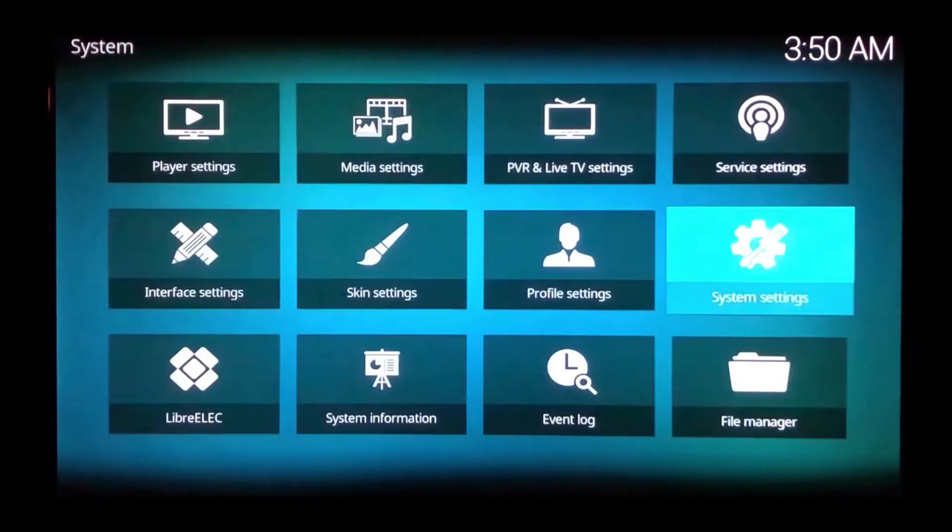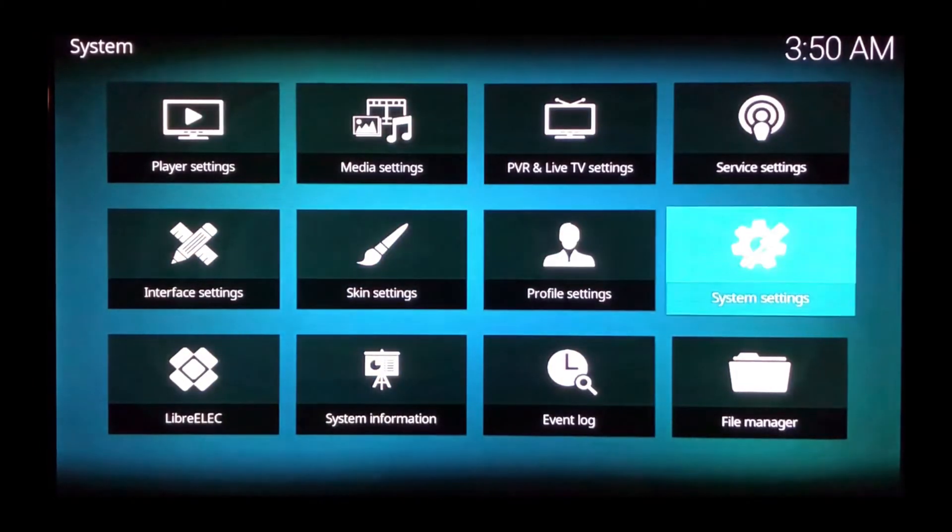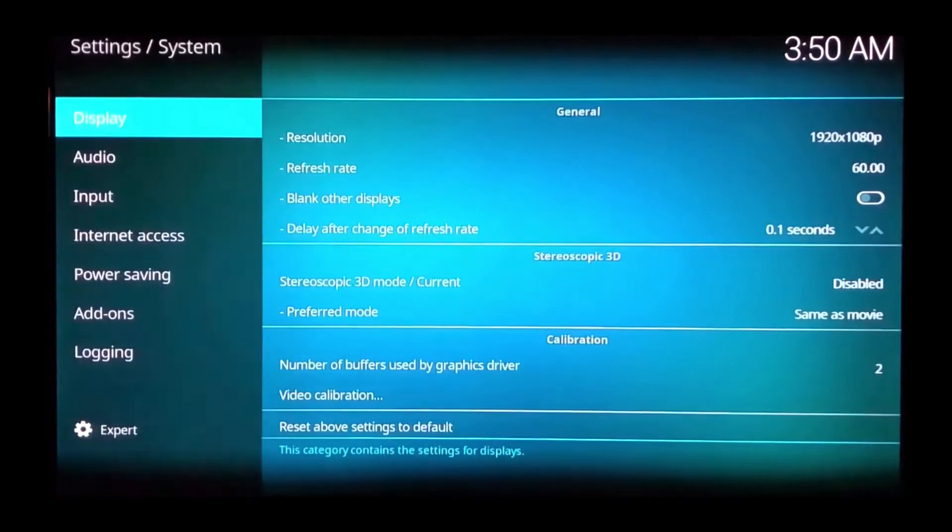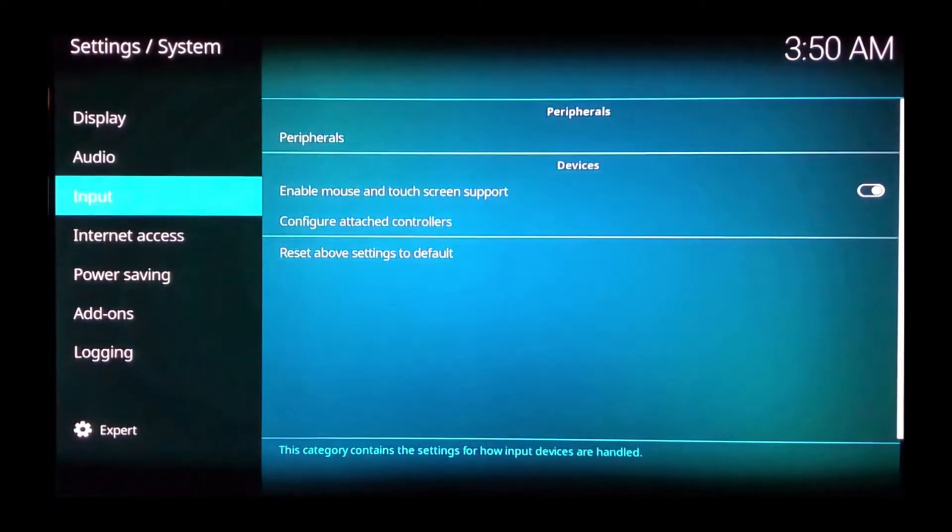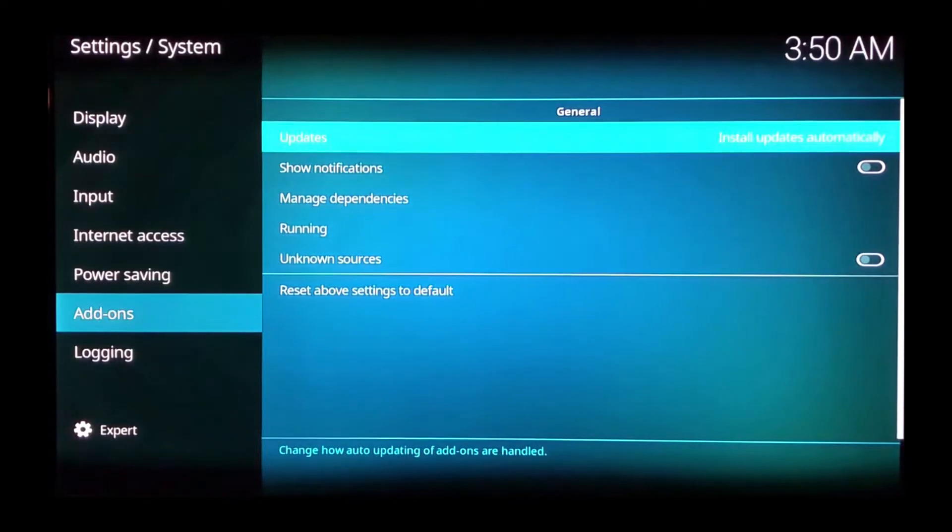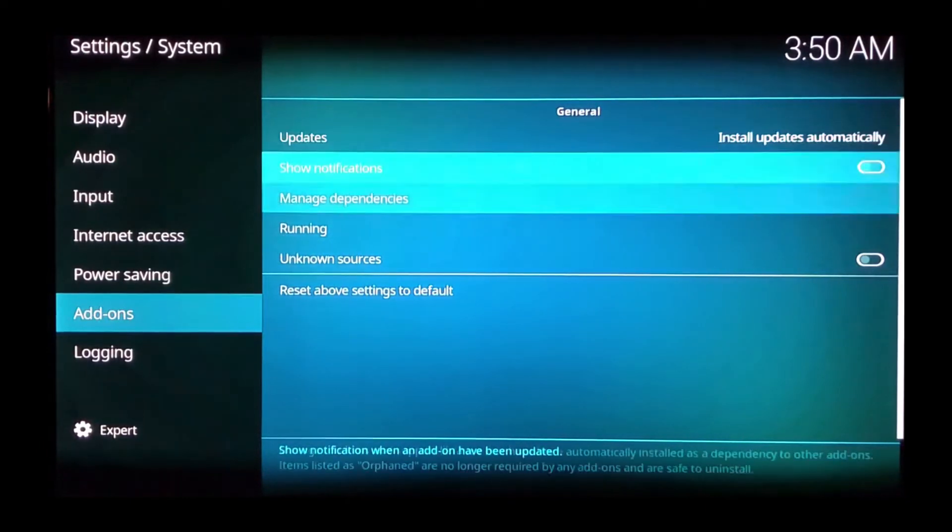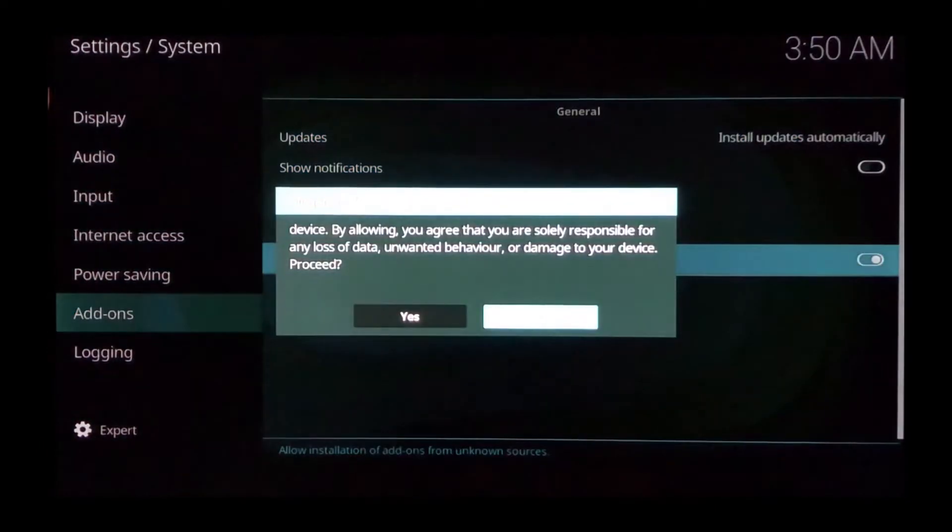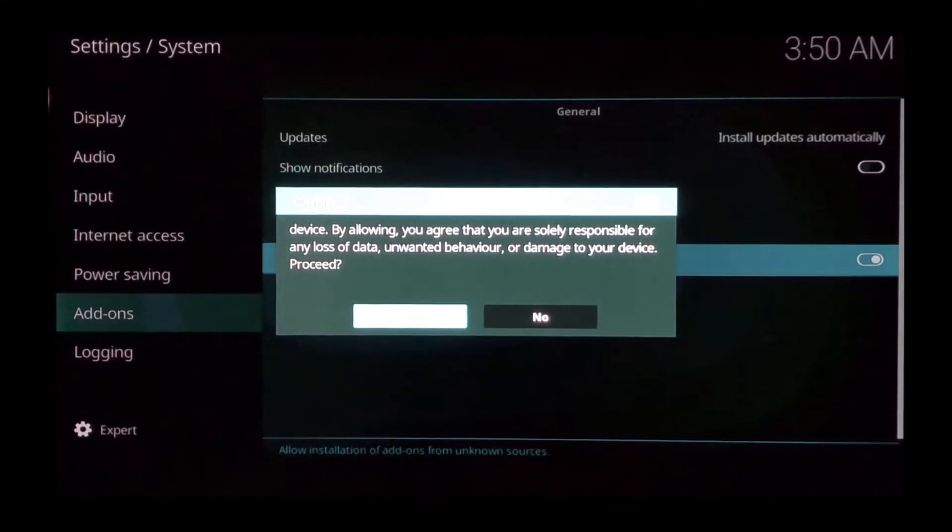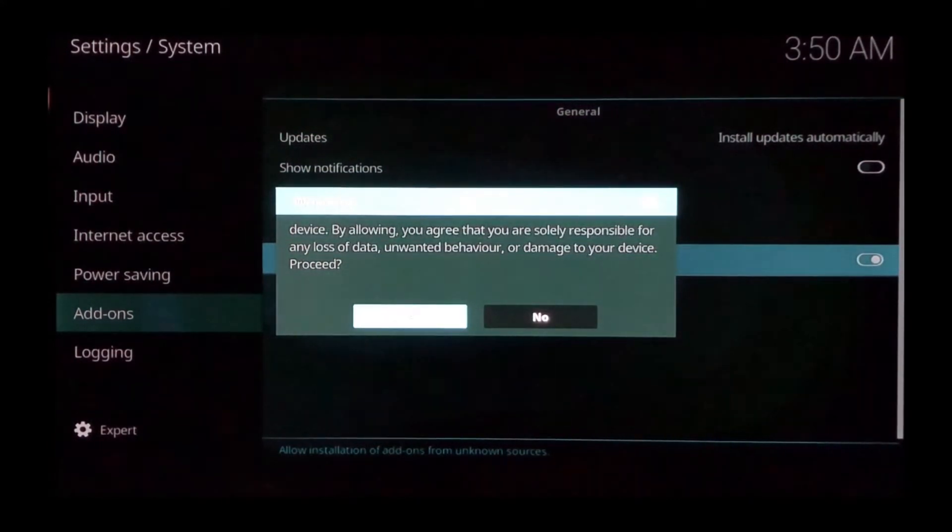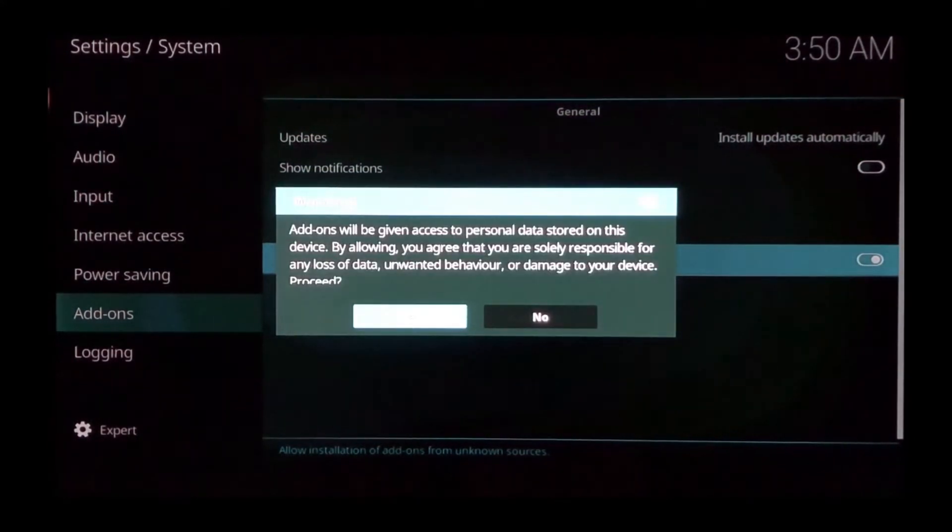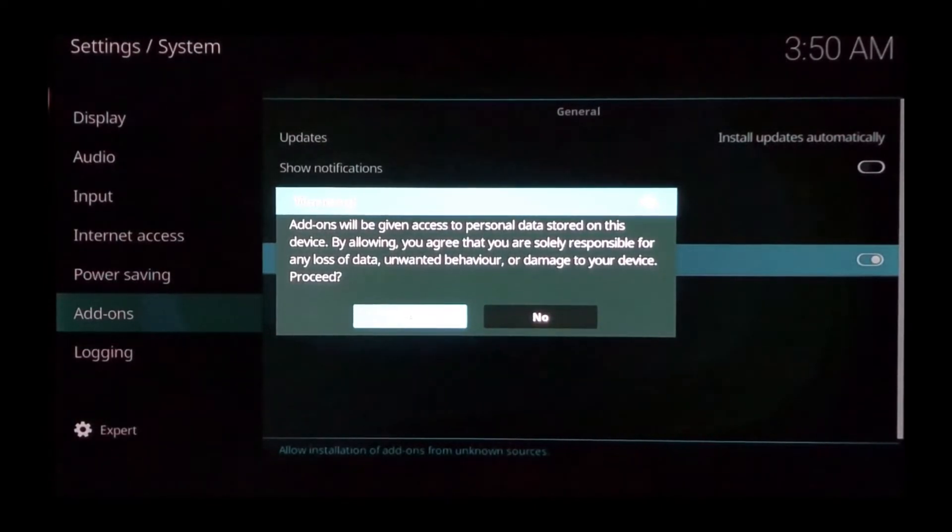Select system settings, scroll down the left menu, highlight add-ons, and then go to the right where it says unknown sources. Select that and then select yes. This will make it possible for you to install the add-on within Kodi. If you are running a LibreELEC or Linux operating system, this will most likely be enabled by default.